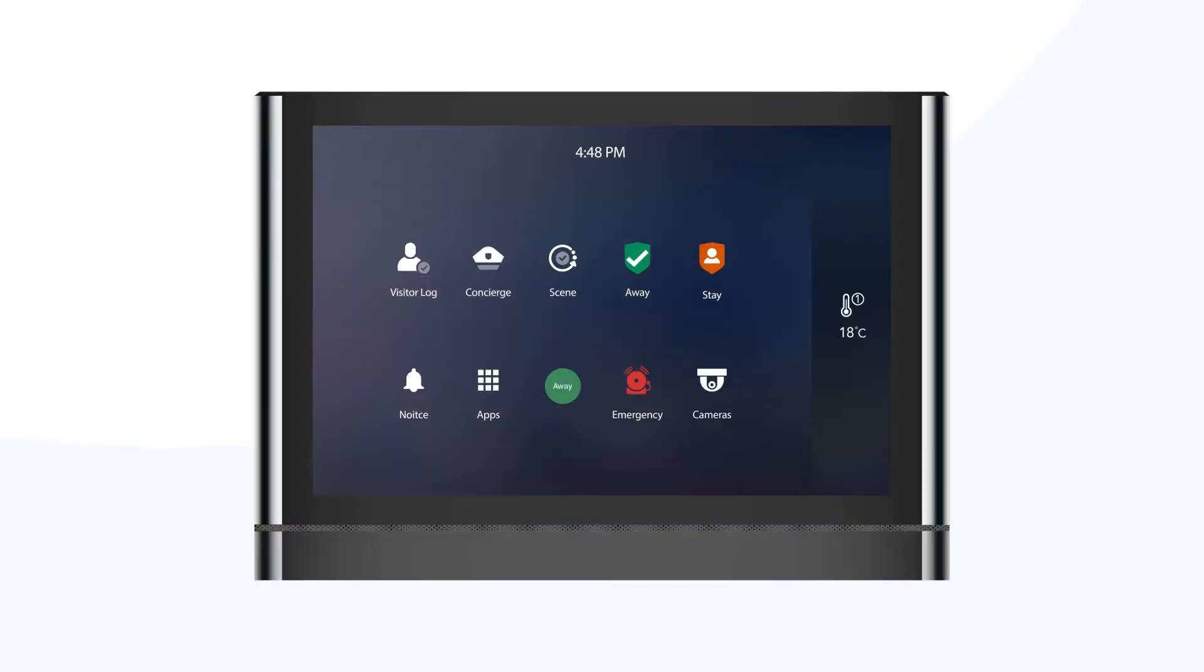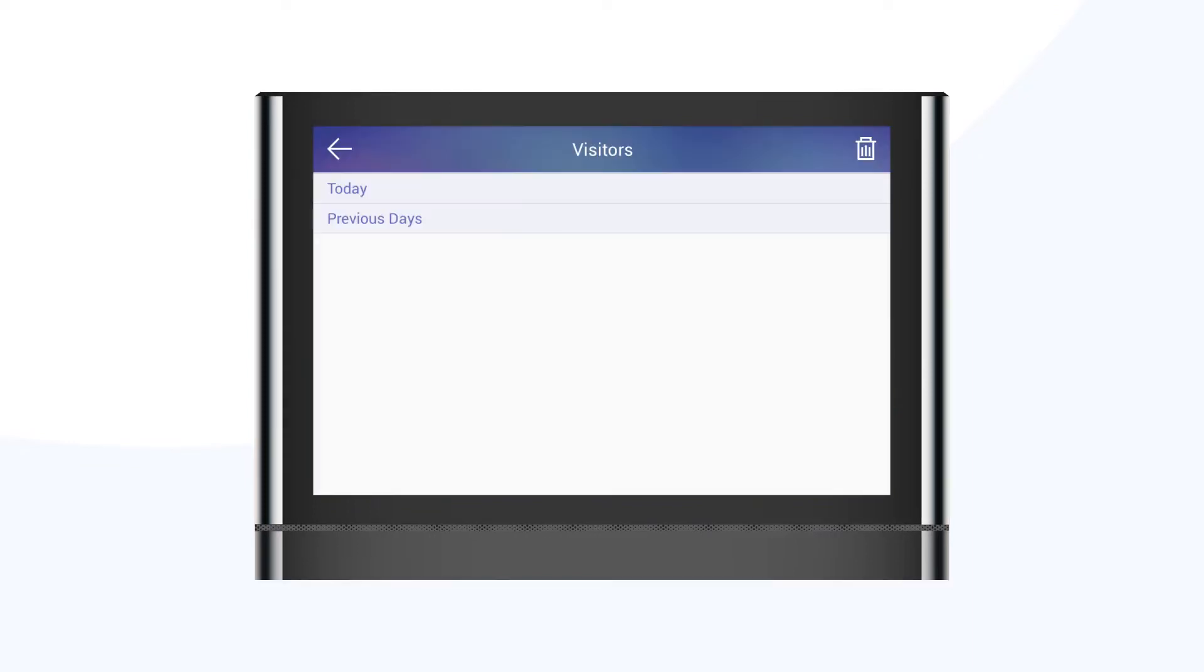Away mode will also trigger the automatic photo capture of visitors at the selected entrance areas of your community.